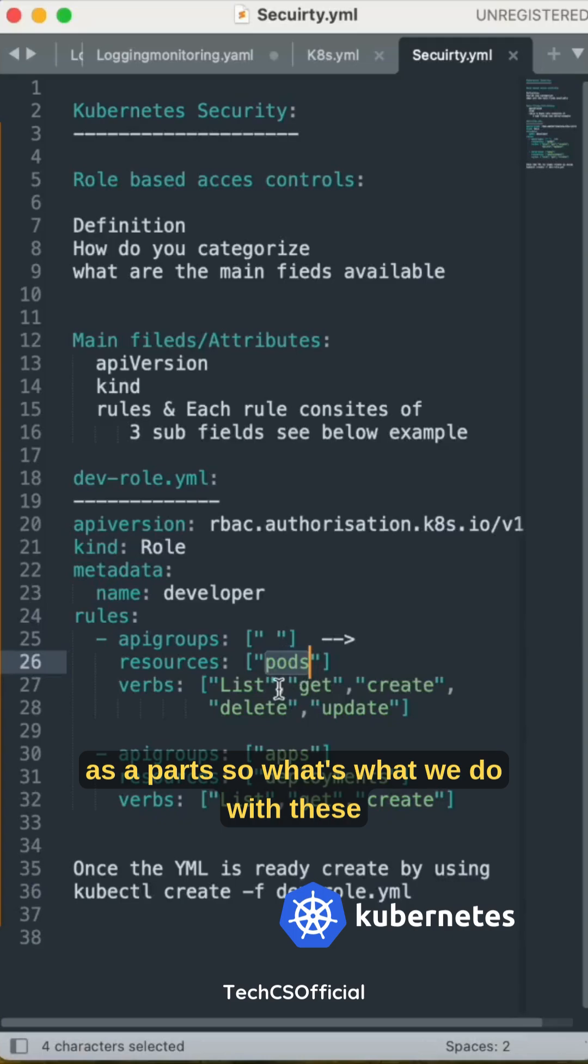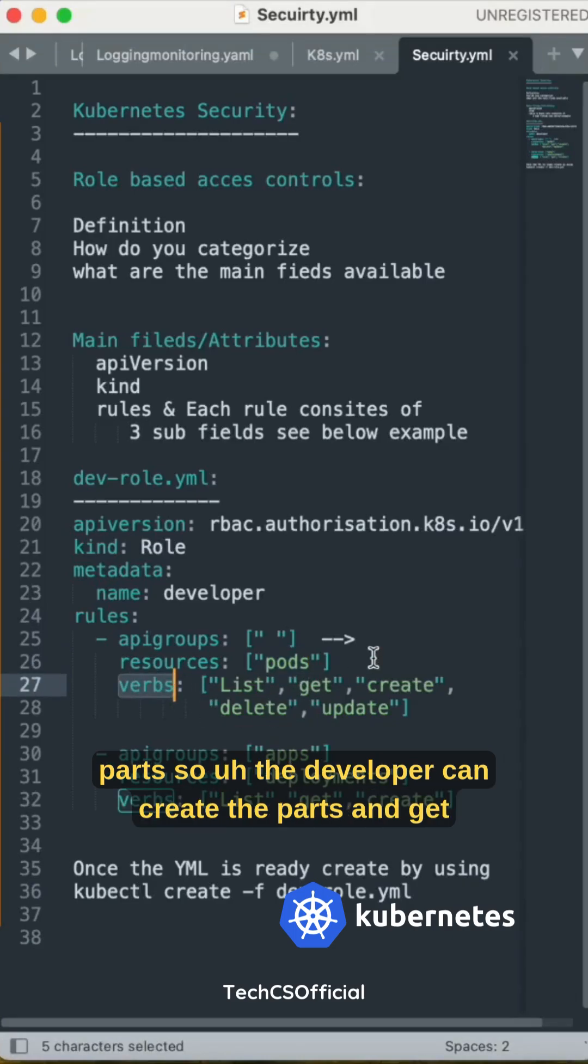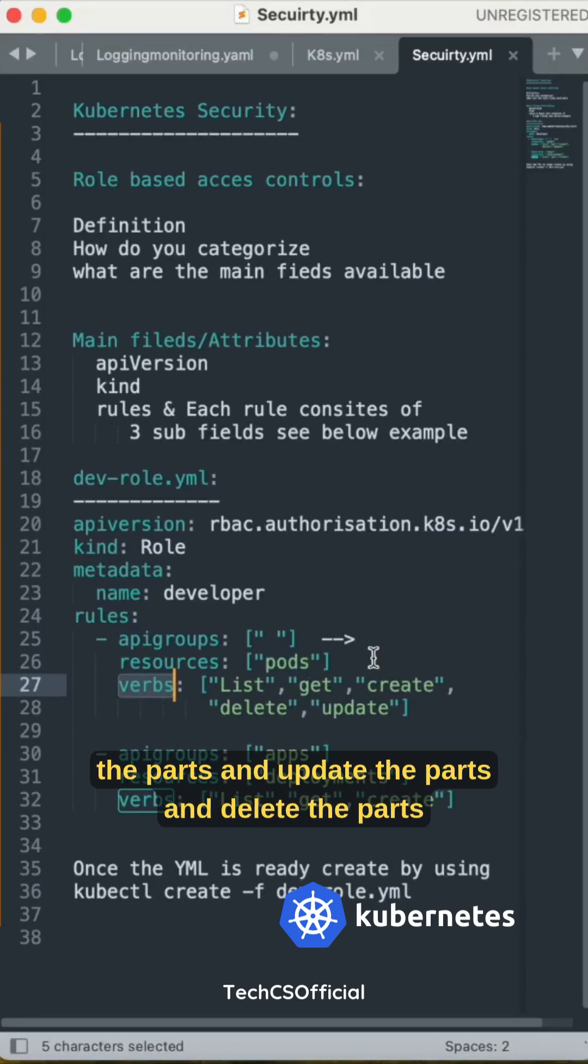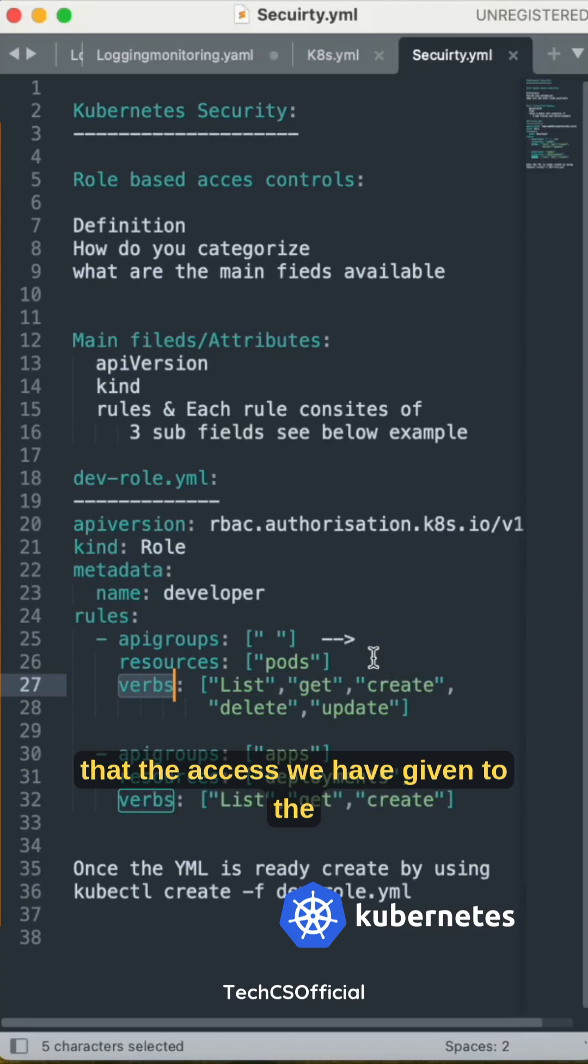What do we do with these pods? The developer can create the pods, get the pods, update the pods, and delete the pods. That access we have given to the developer.